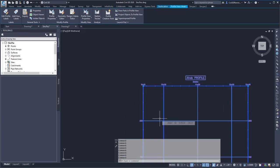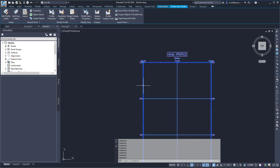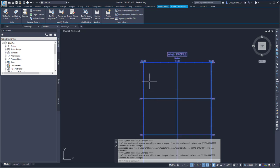And so now I can easily change the station and elevation values of my Profile View.